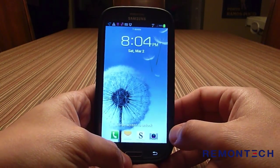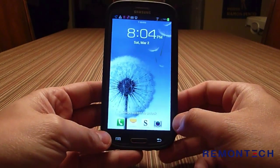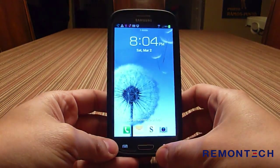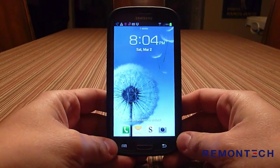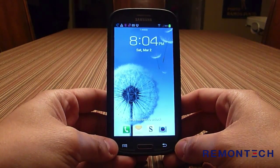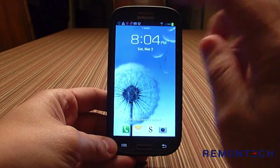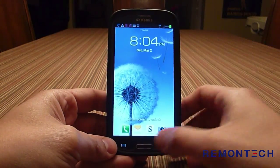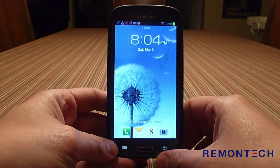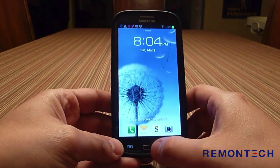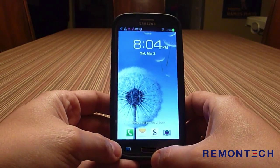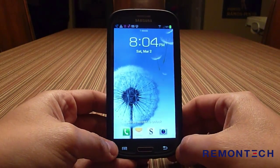Hello everybody, this is Cesar Abade from the Construction Industry Podcast with another video teaching you how to subscribe to podcasts using different devices. Today I'm going to show you how to do it with an Android phone — this happens to be a Samsung Galaxy S3. There are a lot of different Android devices, so this might look a little different depending on which phone you have.